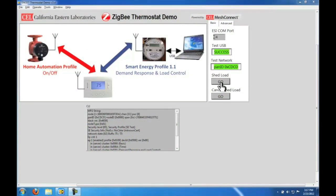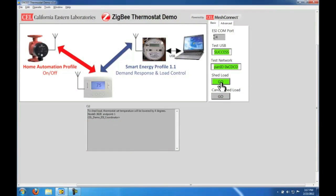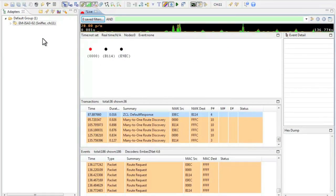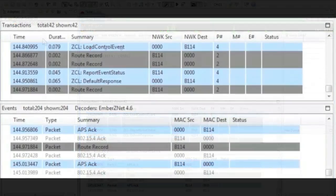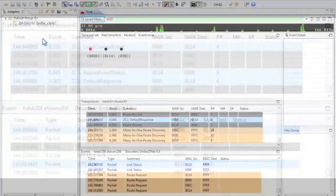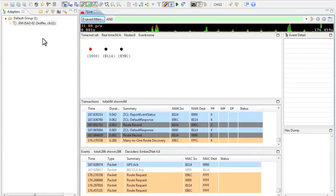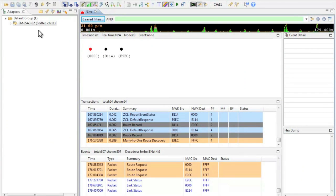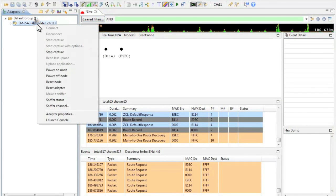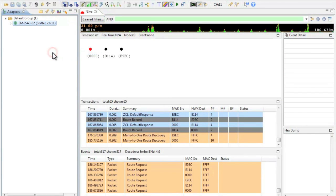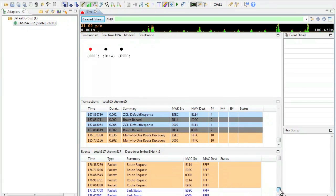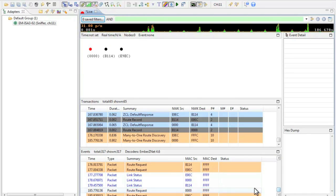Let's shed load and examine the packets being transmitted across the network. As you can see in the log window the shed load command has been transmitted. Now let's cancel the shed load command and stop the capture so that we can take a closer look at the data being transmitted through the network.